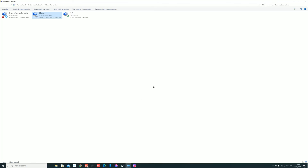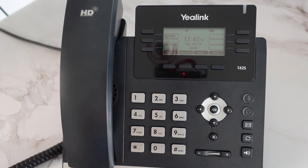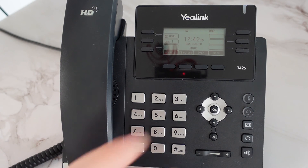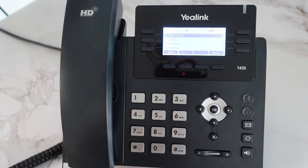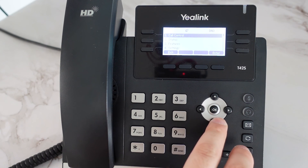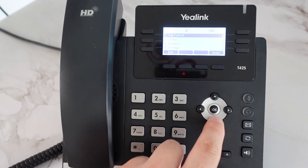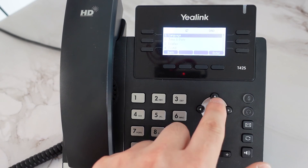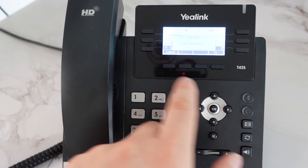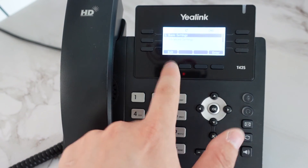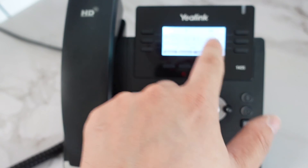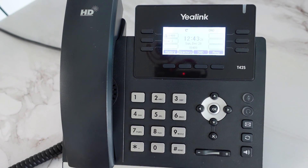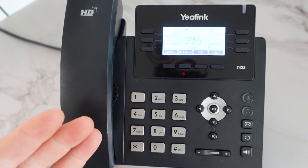Now the internet connection between the phone and the PC should be established. With the sharing and DNS settings done, let's have a look at the phone. Sometimes there is a lag and the screen still says no service, but I want to make sure the phone updates the settings. I go to Settings, Basic Settings, Update Configuration, and Provision Now — yes. Then go back to the home screen. As you can see now, it doesn't say no service anymore, and the time and date automatically updated. That means the phone is officially connected to the internet.